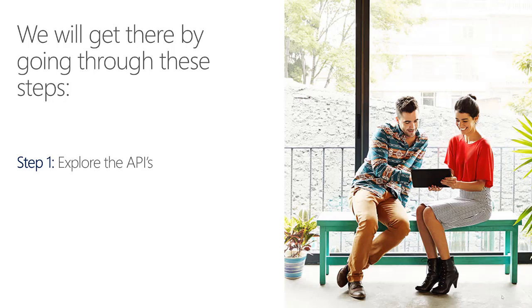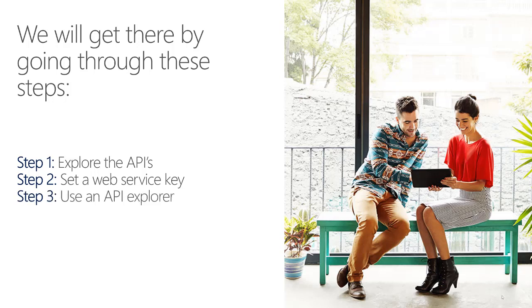First, we will look at the available APIs and where to find them. Then we will look at security and how to set a web service key that can be used during development. After that, we will use an API Explorer to demonstrate how to use the APIs and go over a number of possibilities and scenarios.